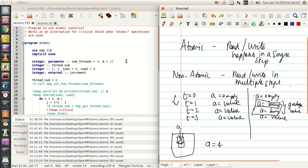An atomic construct is actually an alternative to critical block construct, provided you have atomic operations in it. It is slightly faster when compared to critical blocks during execution and it helps you to save some time.